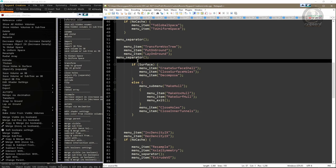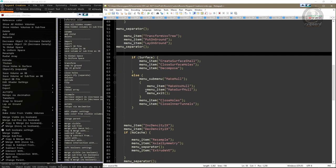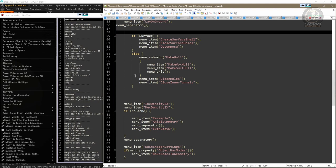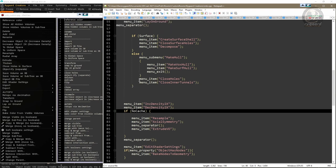Pay very close attention here: this IF-ELSE conditional structure was inside the IF NO CACHE conditional structure, so I must immediately add the IF NO CACHE conditional structure here as well. If I do not add the IF NO CACHE conditional structure, I will cause problems in the program's operation, because for these commands to work properly it is necessary that you are not in proxy mode. To do this, I'll select the IF NO CACHE line including the opening curly bracket and copy it with Ctrl+C.